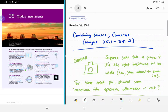Hello, welcome to the first video for chapter 35. For this chapter we'll have just two videos on a couple of optical instruments. We're not going to do everything in the chapter — things like telescopes and microscopes are definitely important, but we're not going to go over those. We're going to focus on cameras in this video and then the human eye in the next one, just in the interest of time.